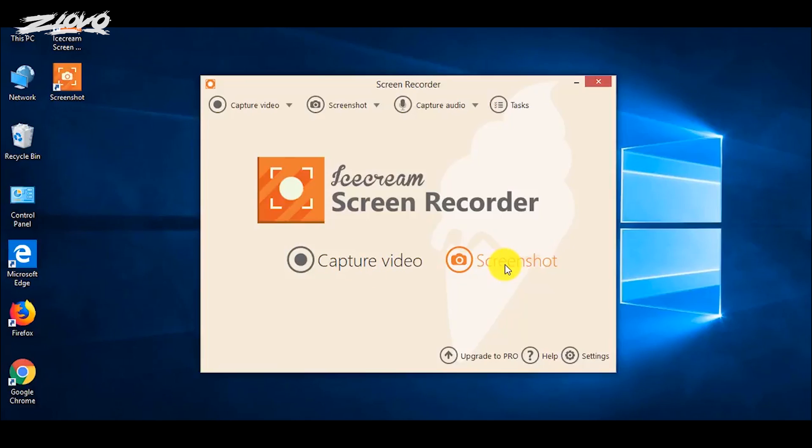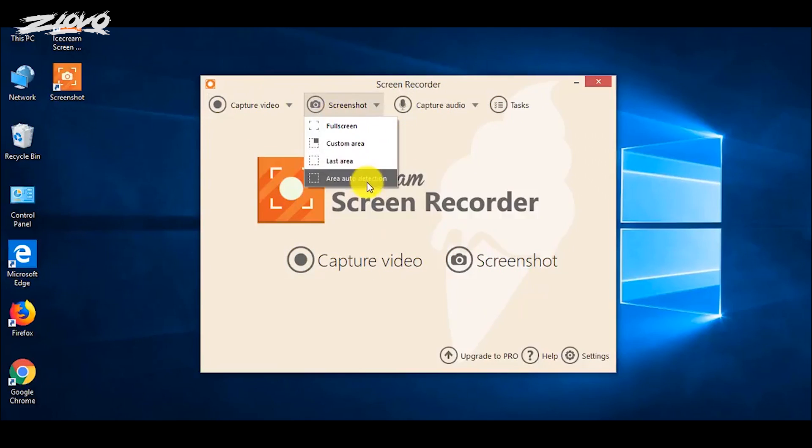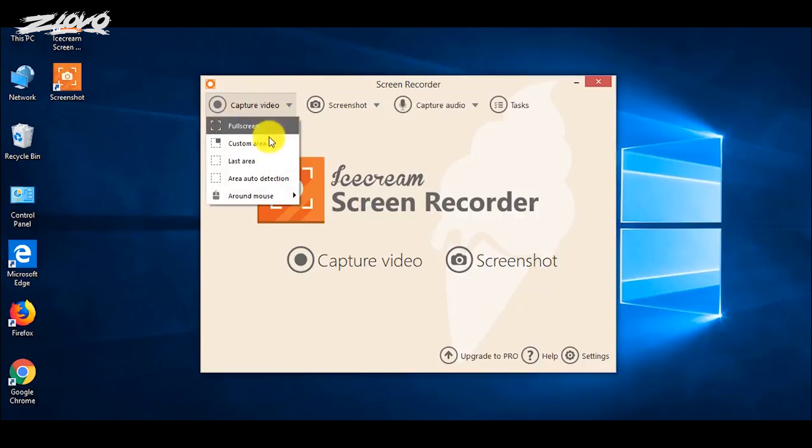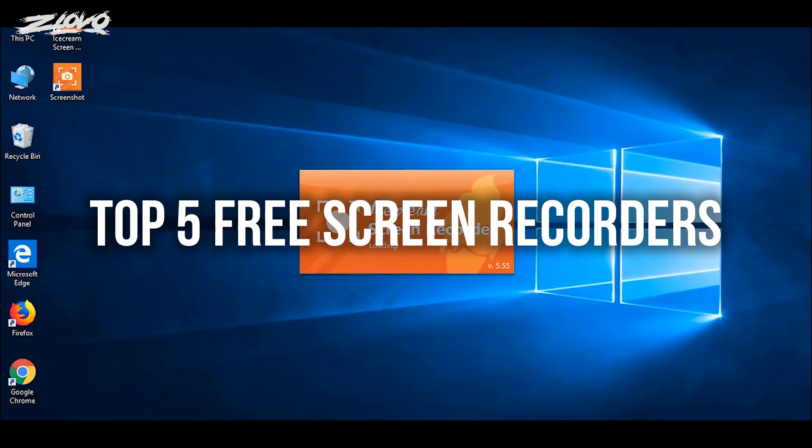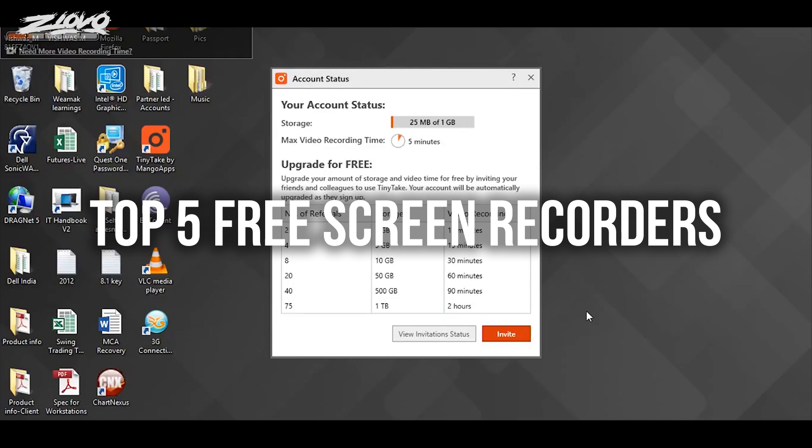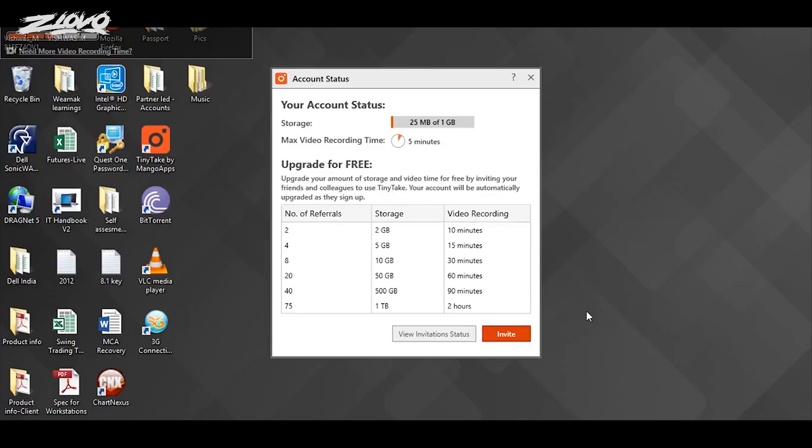What's up guys, Ziovo here and welcome to a brand new video on the channel. Now in today's video I'm going to be showing you my top 5 favorite free screen recording programs that are out there and I remember when I first started doing YouTube there was not that many free options available.